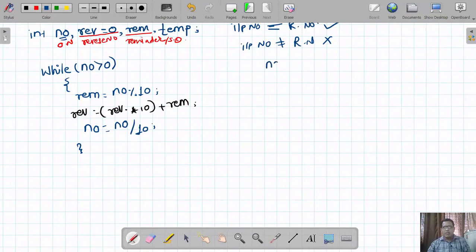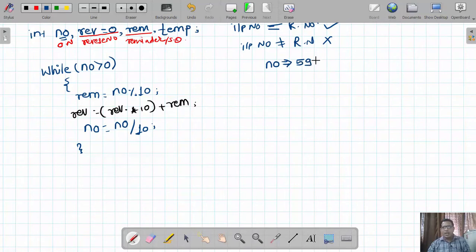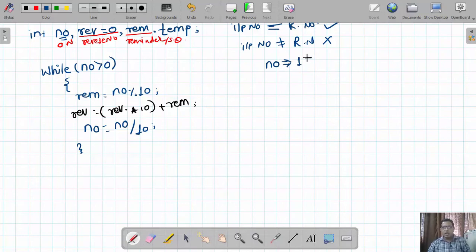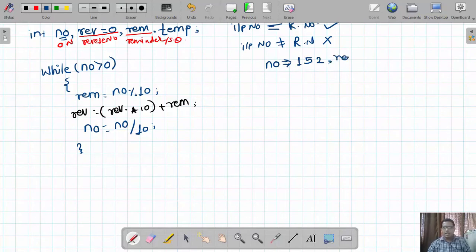Initially, the value of variable 'number' is 152, 'rev' is equal to 0, and 'rem' variable is holding a garbage value. We have not yet discussed the use of the 'temp' variable.